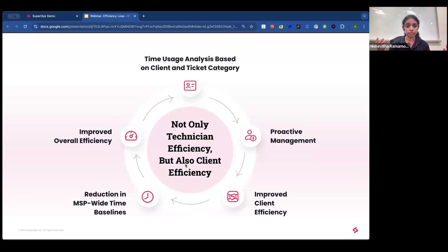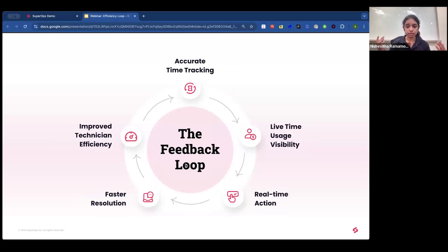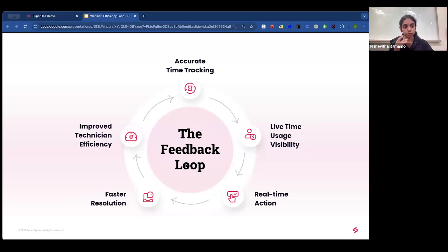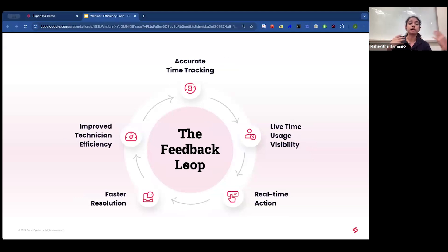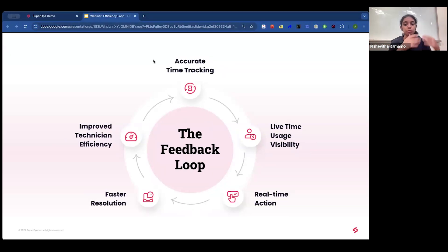When technicians track time accurately, managers can see in real time what technicians are working on and how long they're spending on each task. If managers see a technician exceeding the expected time on a task, they can step in and offer assistance, leading to faster issue resolution and higher technician efficiency.